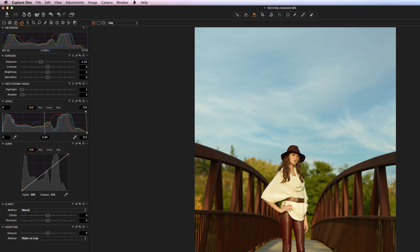Below that we have a Levels tool, which is actually really powerful inside of Capture One — we'll be talking about that again later on. You can use it for exposure recovery, adjusting shadow densities, highlights, and a lot of different things. And then finally we have Curves, which, if you're familiar with Curves inside of Photoshop, it's the same idea, but working off of the RAW file.